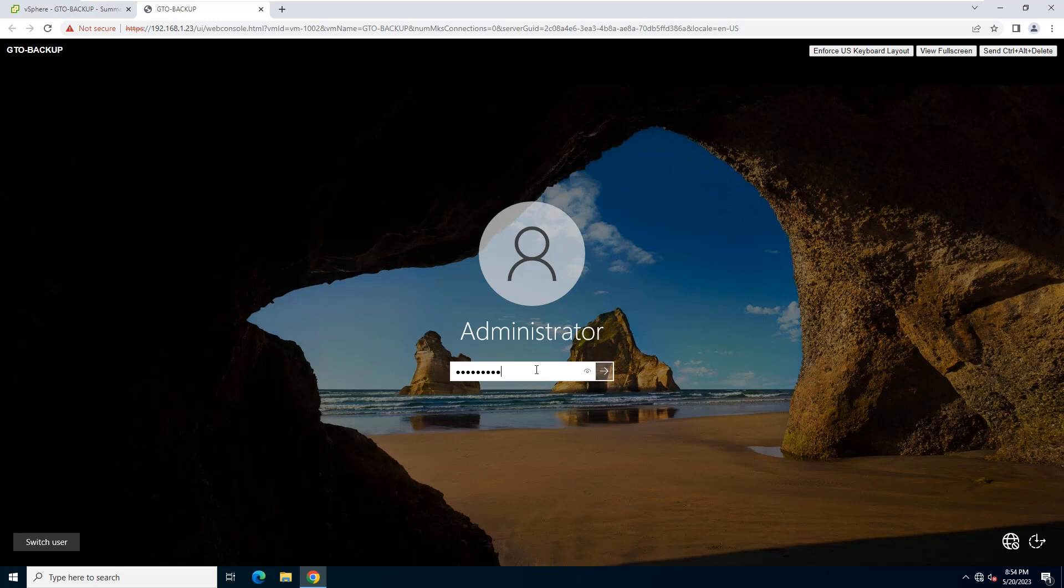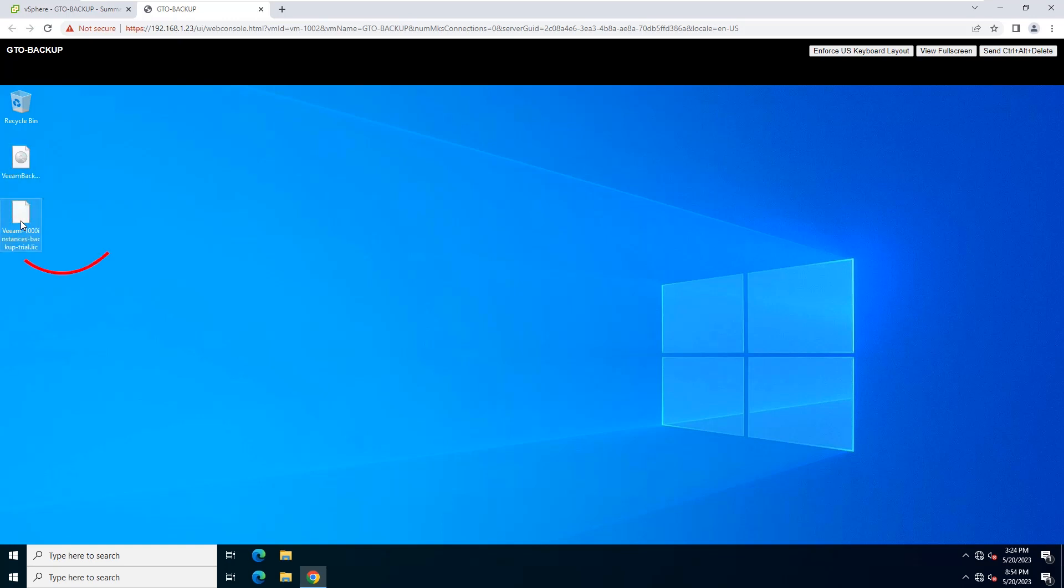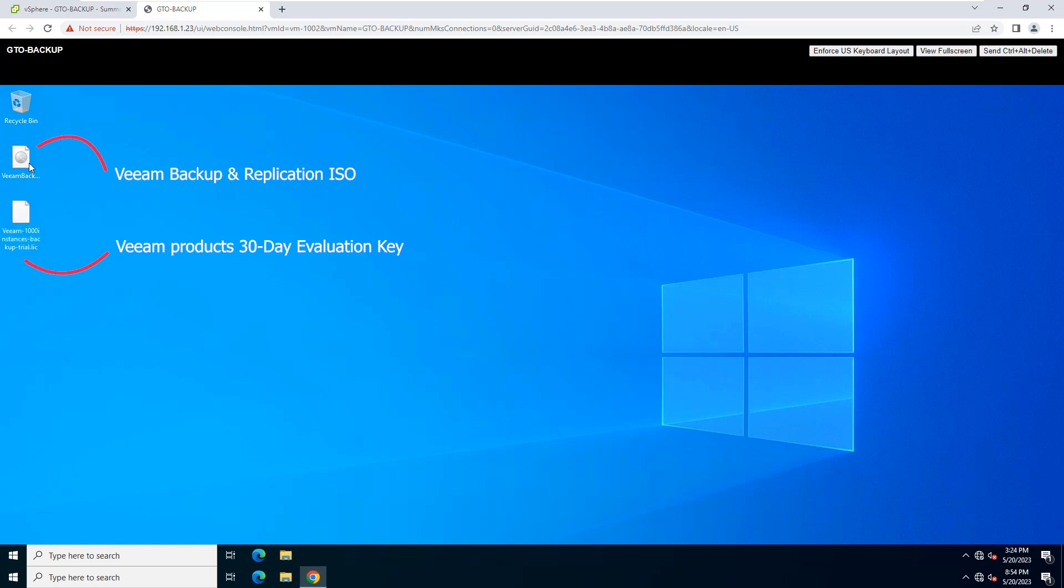Download the latest version of the Veeam Backup and Replication installation image from the Download Veeam Products page. I have already downloaded the application ISO file and trial license file.